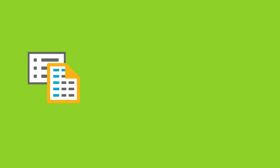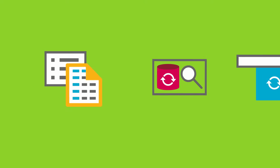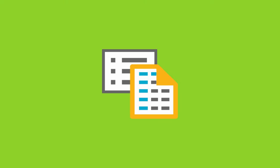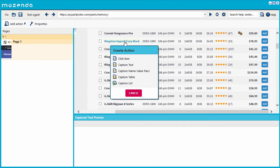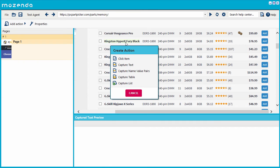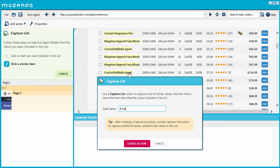We've created three different list tools to help you collect data from the web. First, the Item List action. This action captures a list of data that appears on the page. The basic pattern is as follows: Click one item, choose Capture a list, click a similar item and name the field.